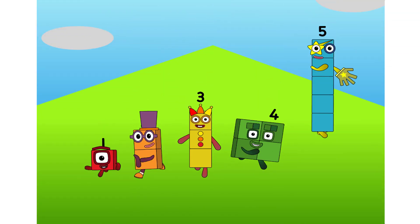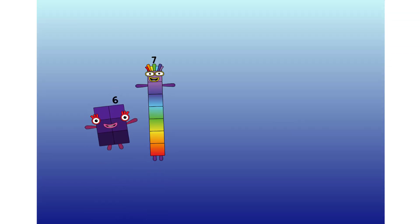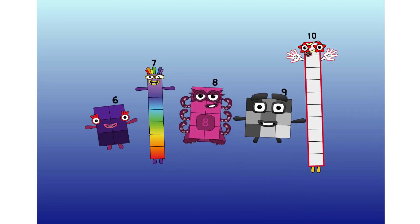One, two, three, four, five, number blocks! Six, seven, eight, nine, ten, number blocks!